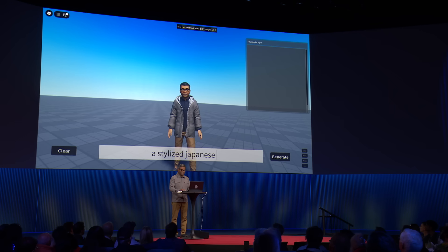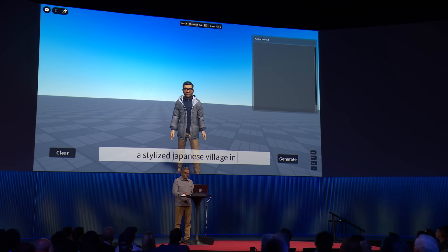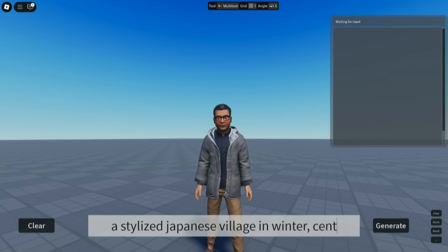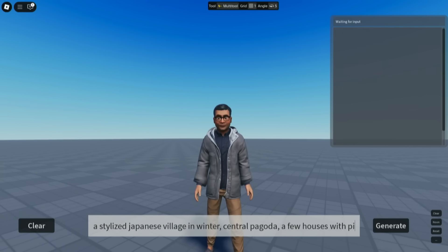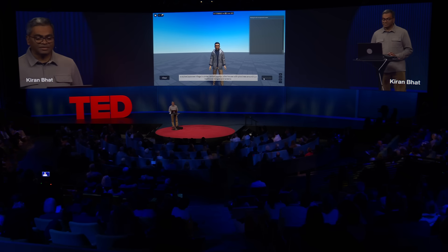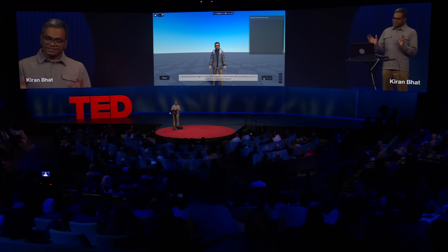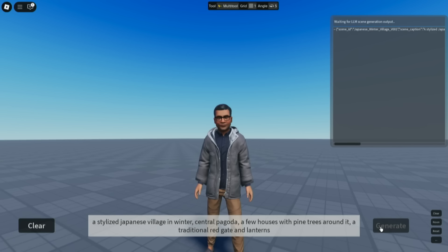I'm going to prompt to create an Asian village in winter. How about a stylized Japanese village in winter — maybe a central pagoda, a few houses with pine trees around it, a traditional red gate, and lanterns. So when I say generate, what happens is an AI model takes this prompt, analyzes it, and produces the code that you see on the right.